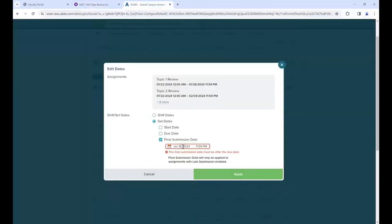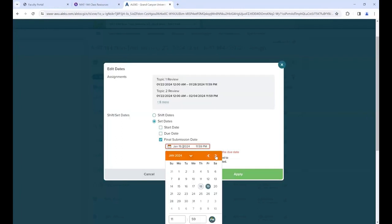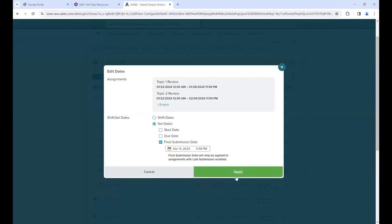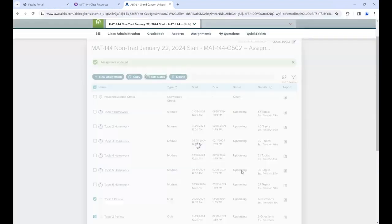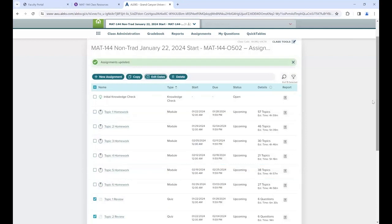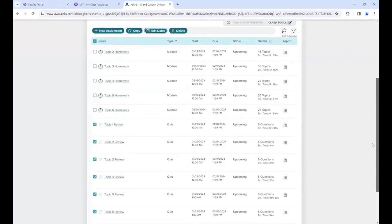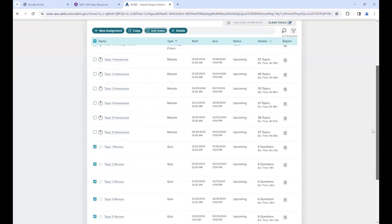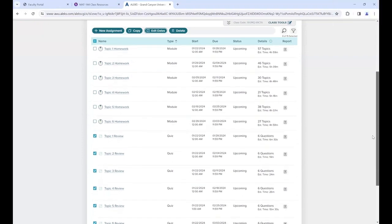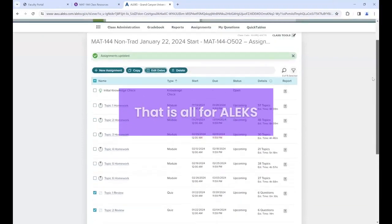Go back to the ALEKS tab, click the calendar, and go to March. Set the final submission date to March 14th - that gives students those extra few days after the class ends on March 10th. Then click Apply. That's it for setting up ALEKS - the rest will be setting up things in Halo. Your ALEKS class is now set up and students should be able to access it.